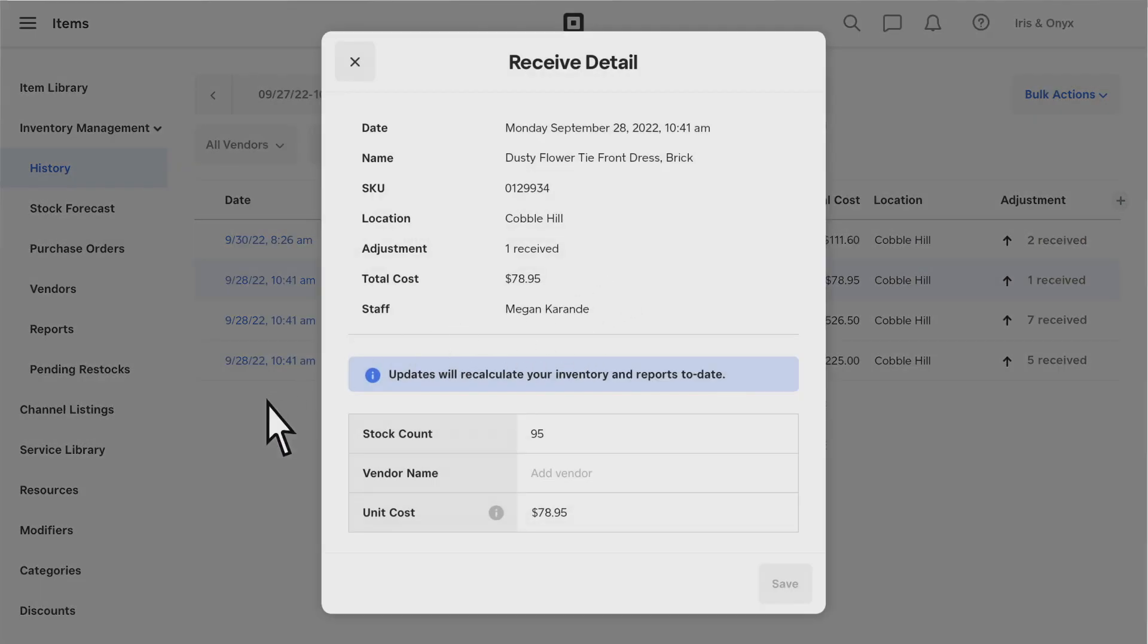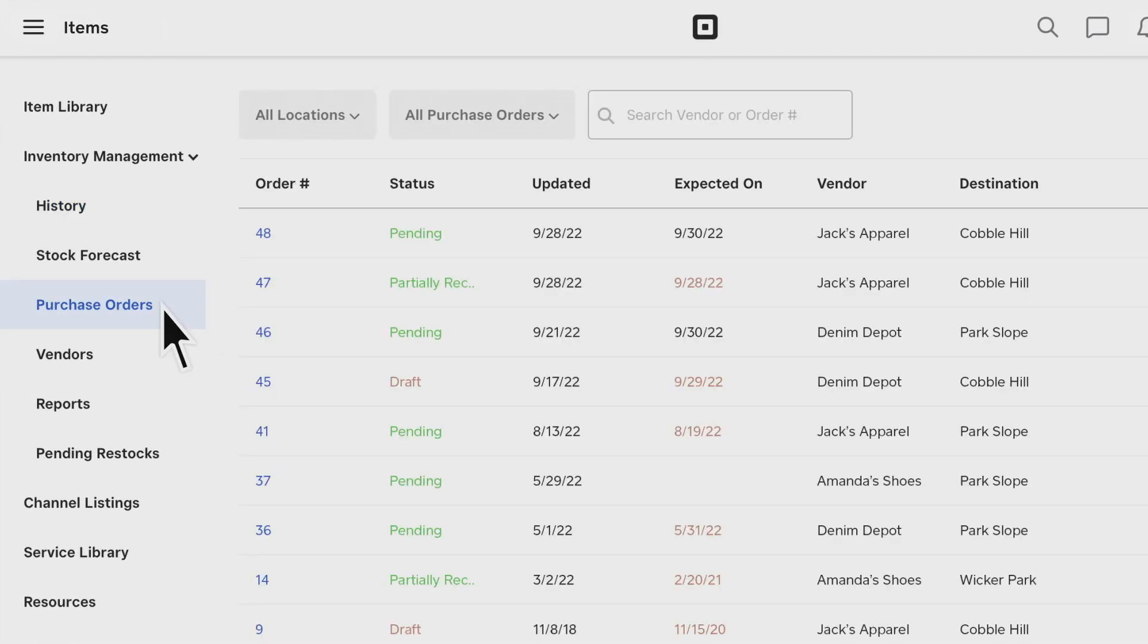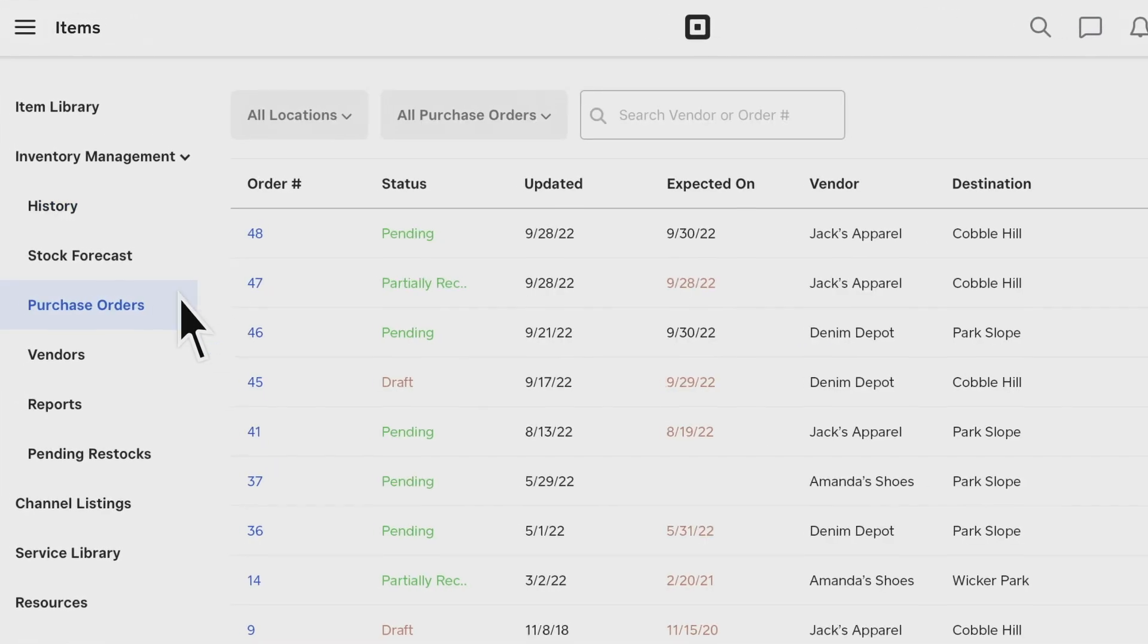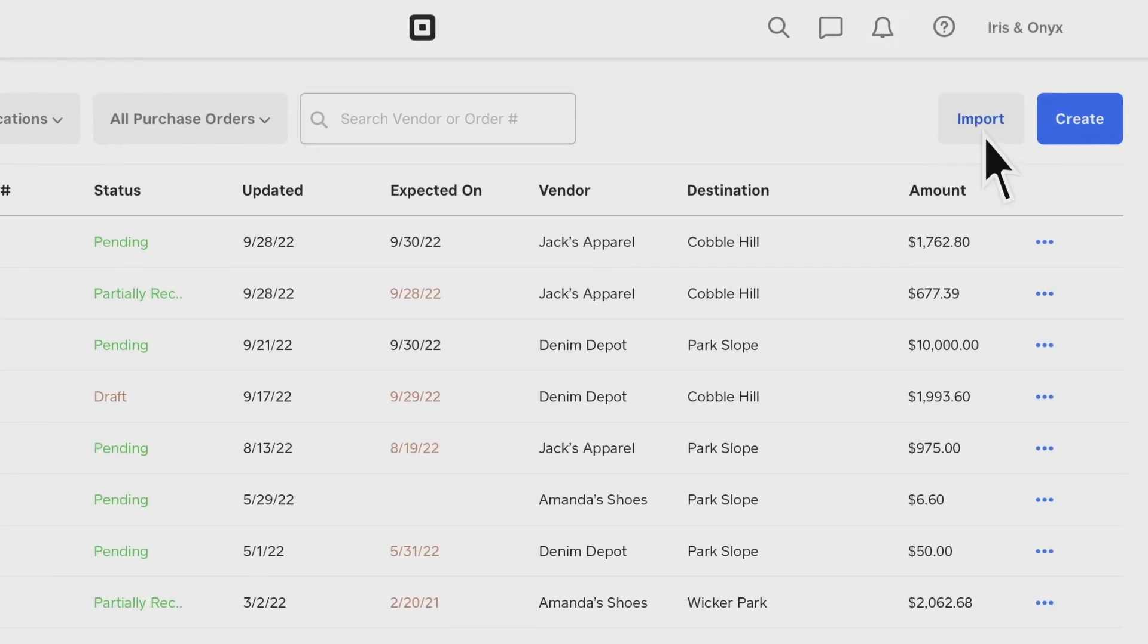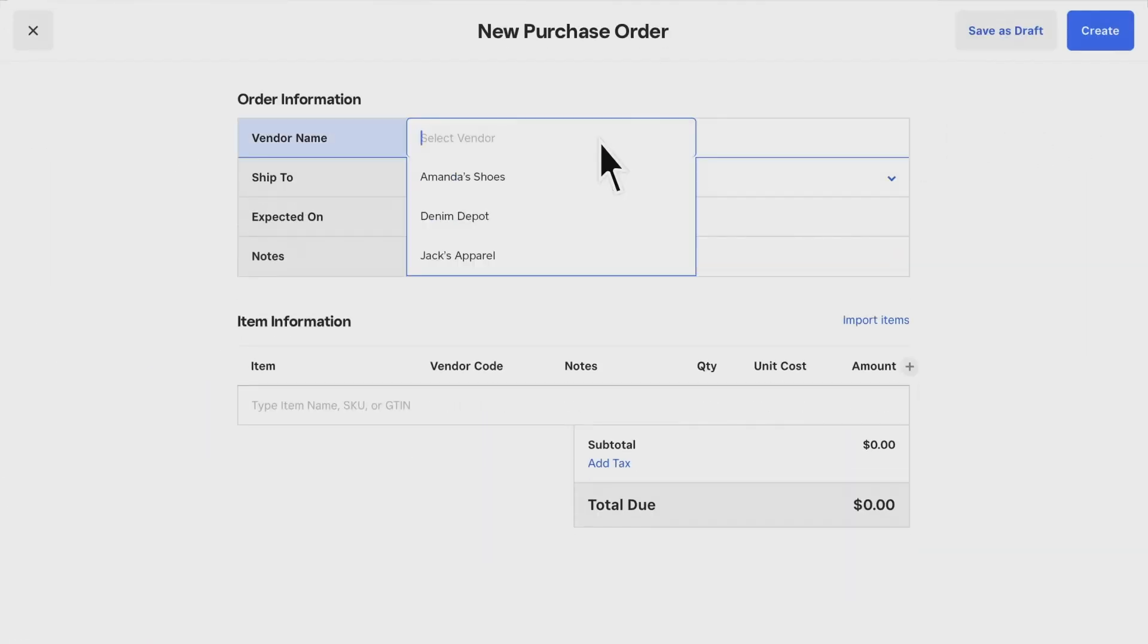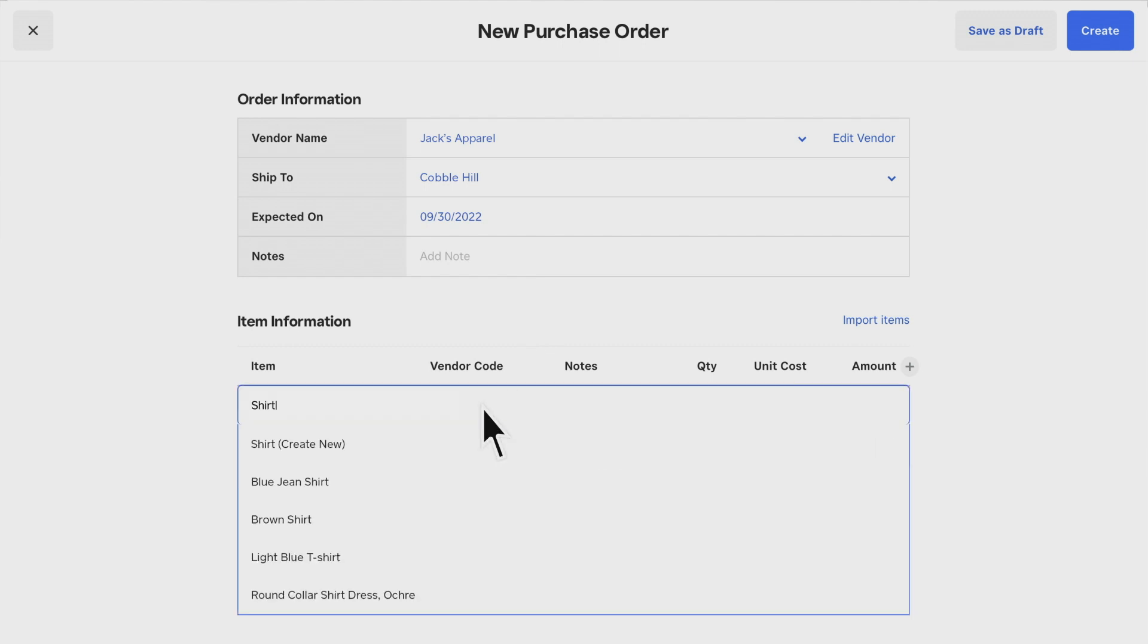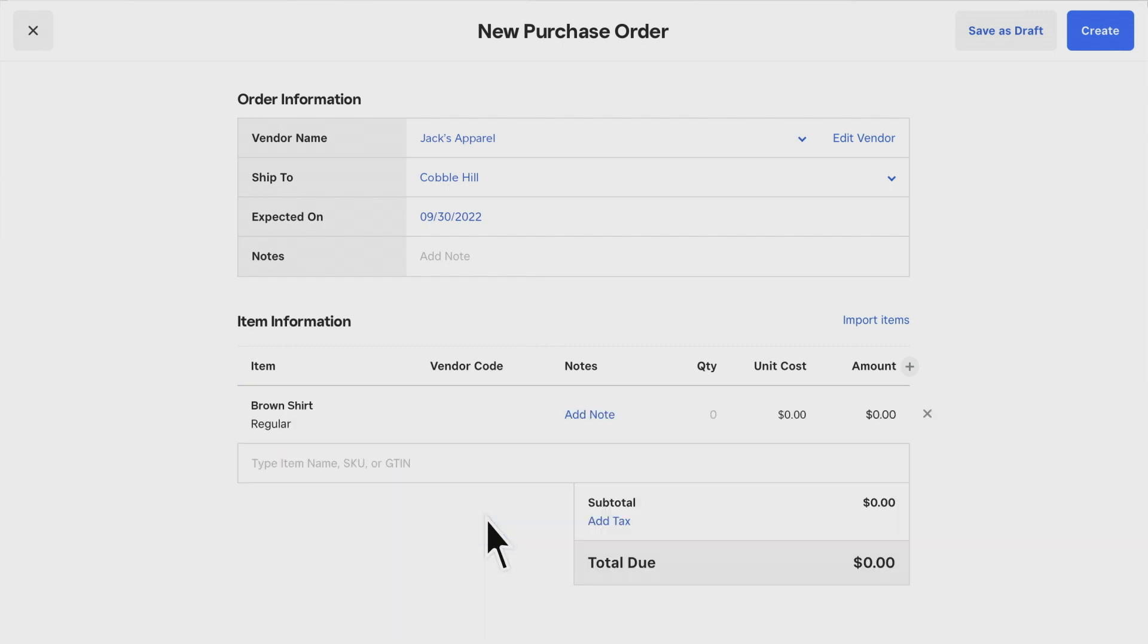The Purchase orders help you order and maintain your item stock. When you create a purchase order, you can enter the vendor and location details, then add the applicable items by either searching your library or creating new items on the spot. You can also include the unit cost to help you keep track of your item costs and profit.